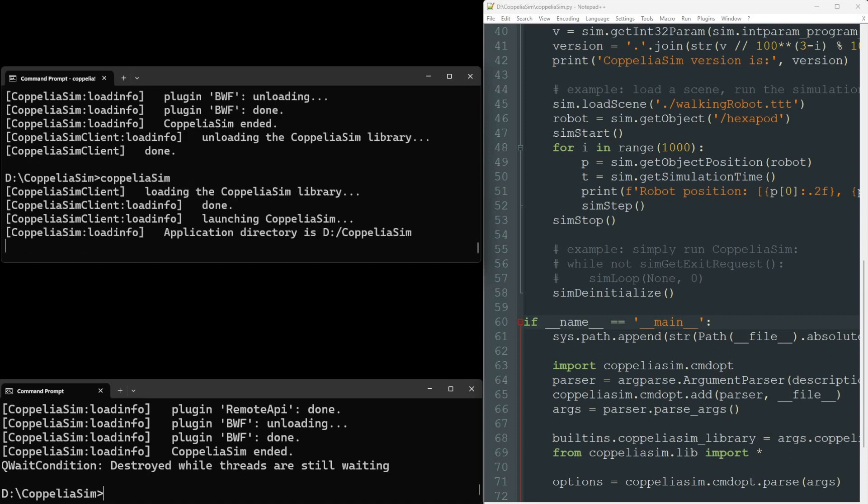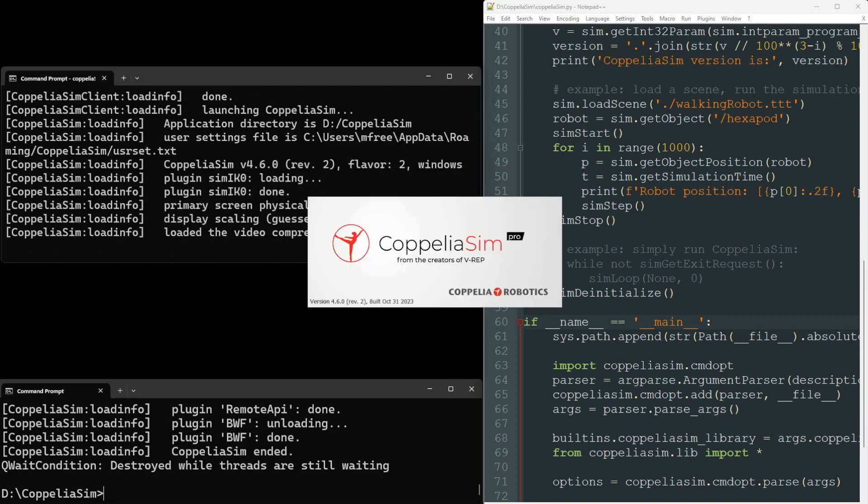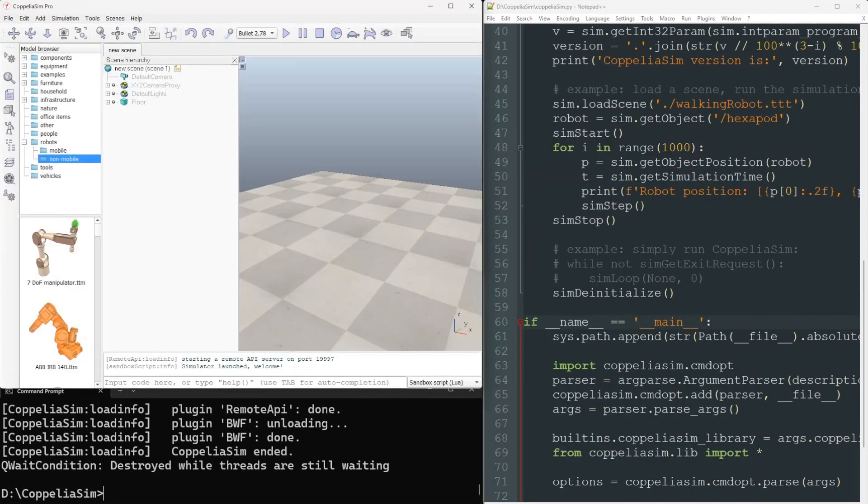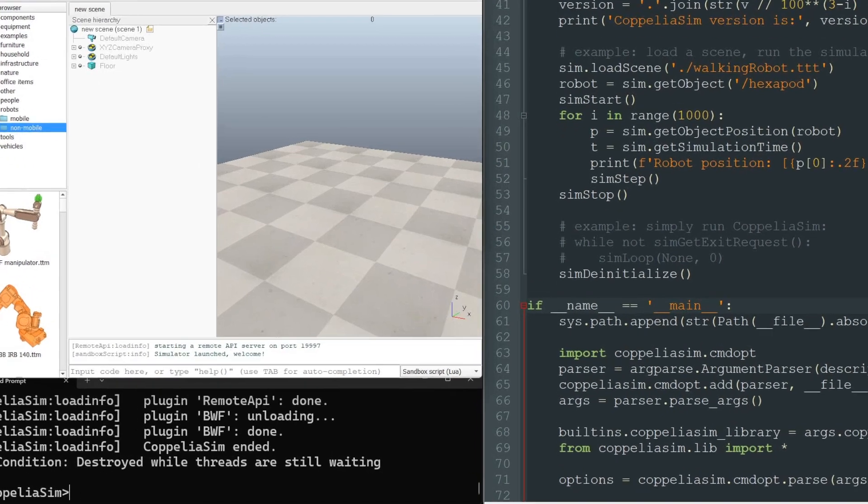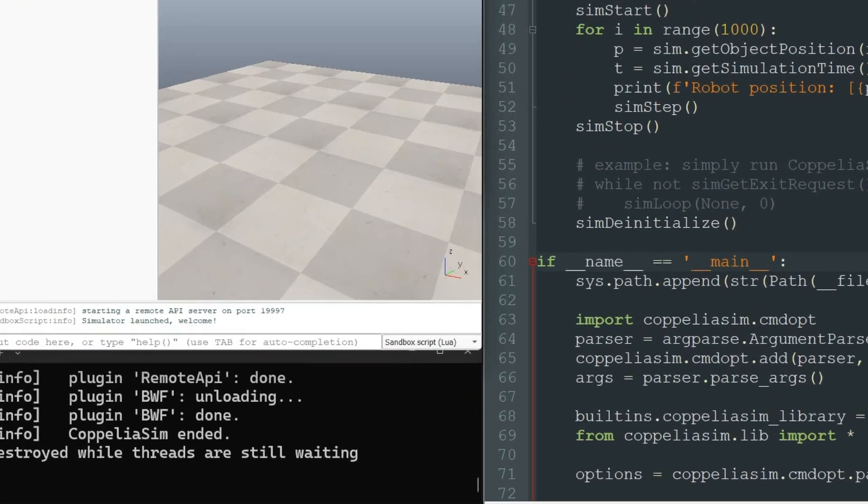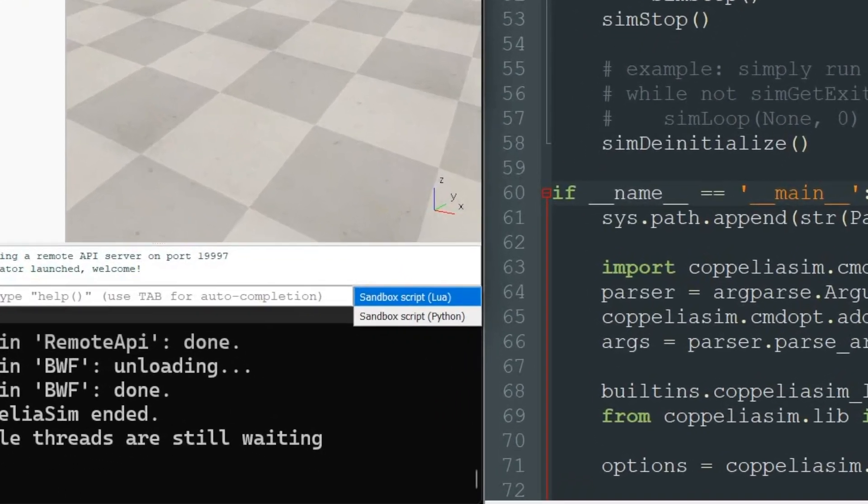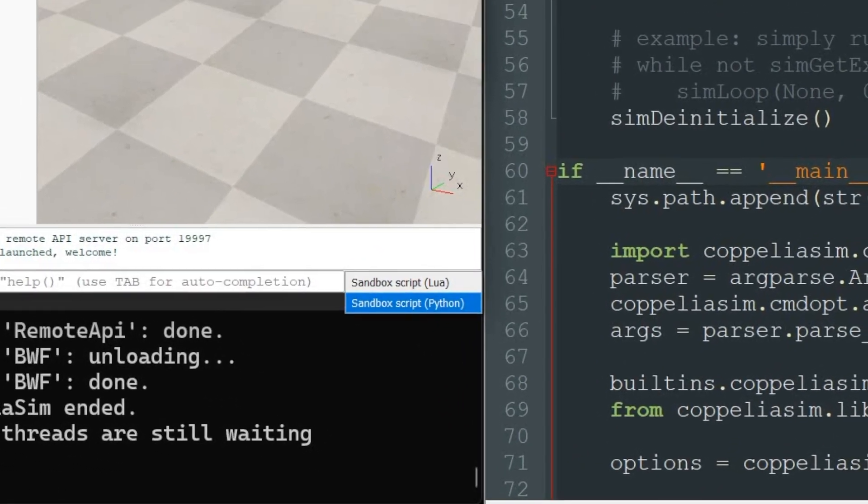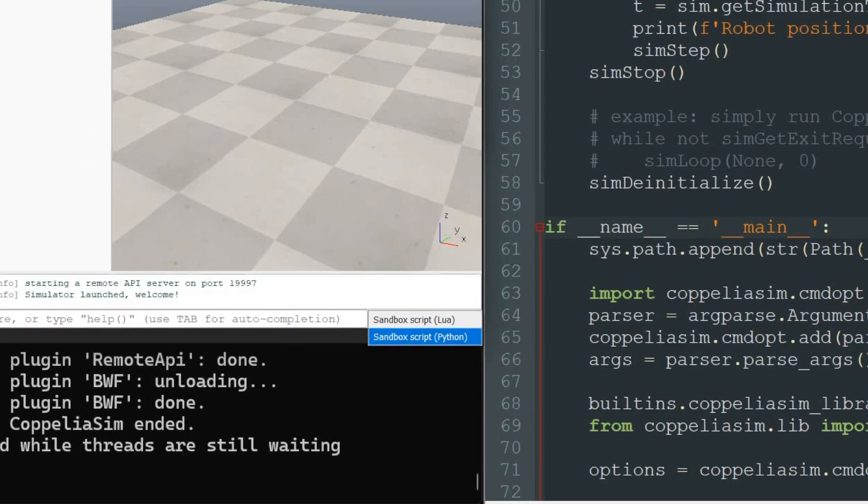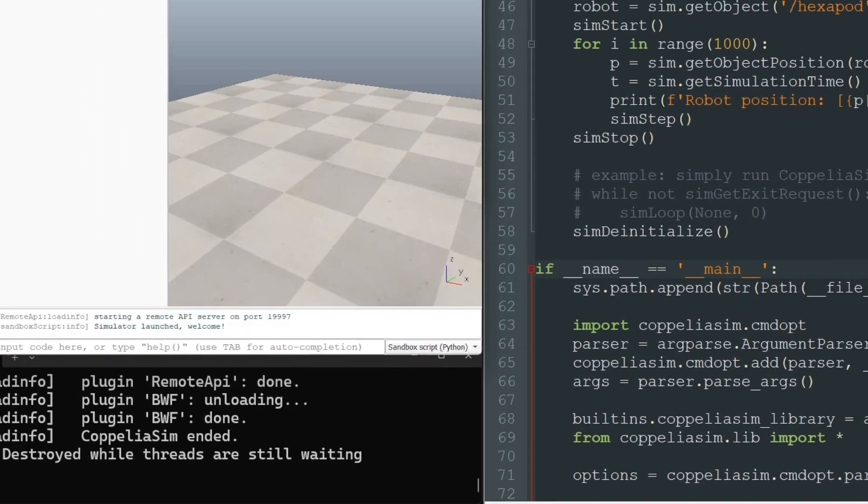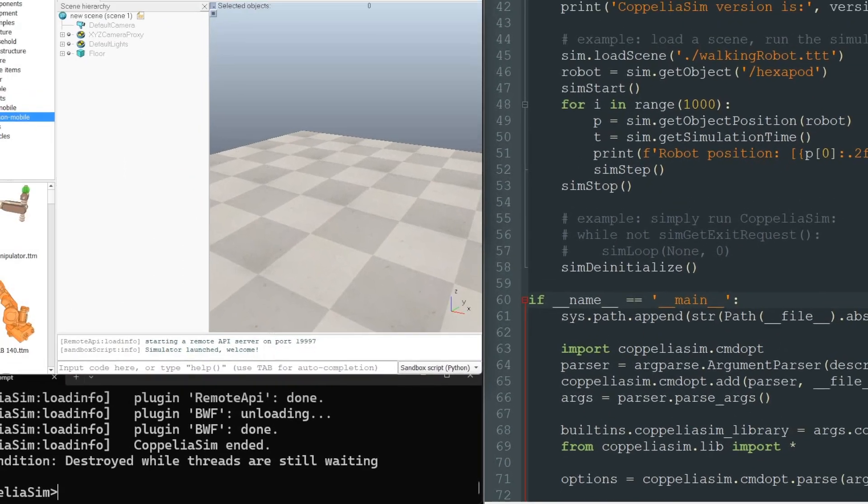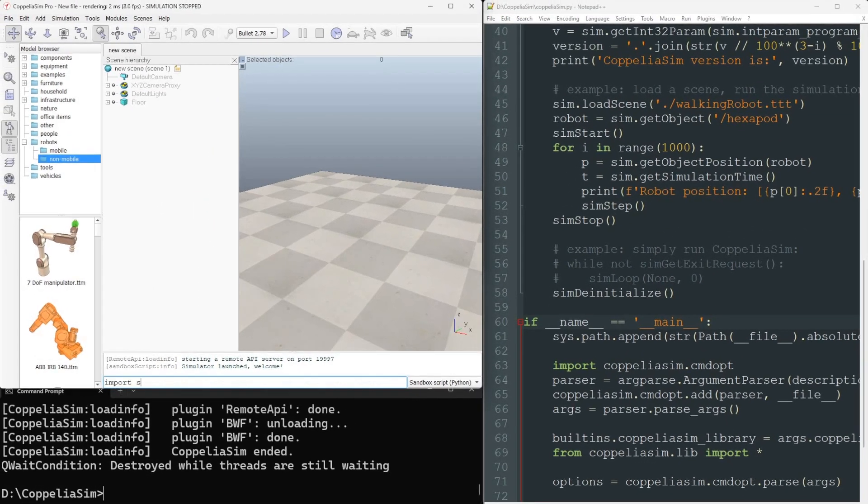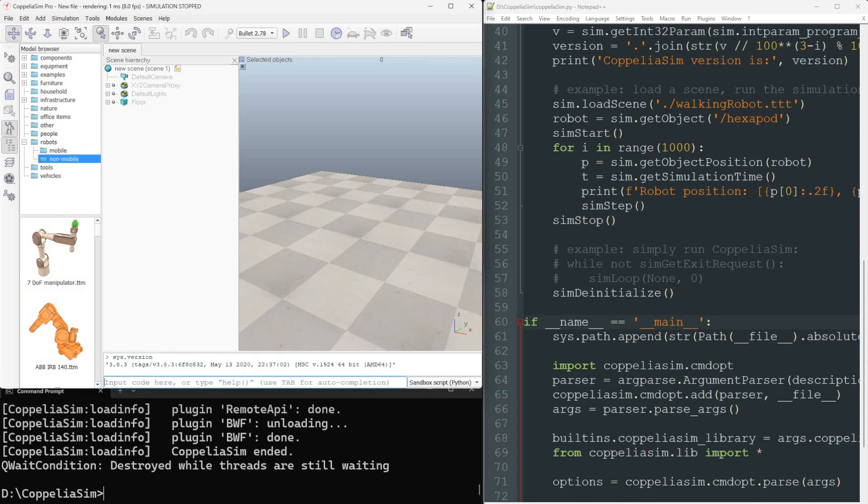The third method involves directly running Python from within CoppeliaSim. Notably, the interactive console offers dual versions, Python and Lua, that you can switch between any time. In our demonstration, a scene is initiated via command line, though GUI loading is equally feasible.